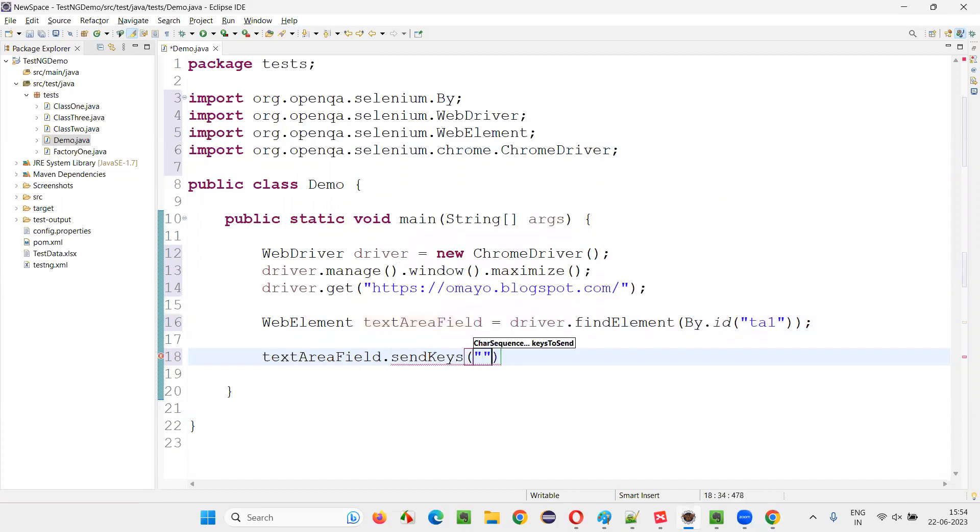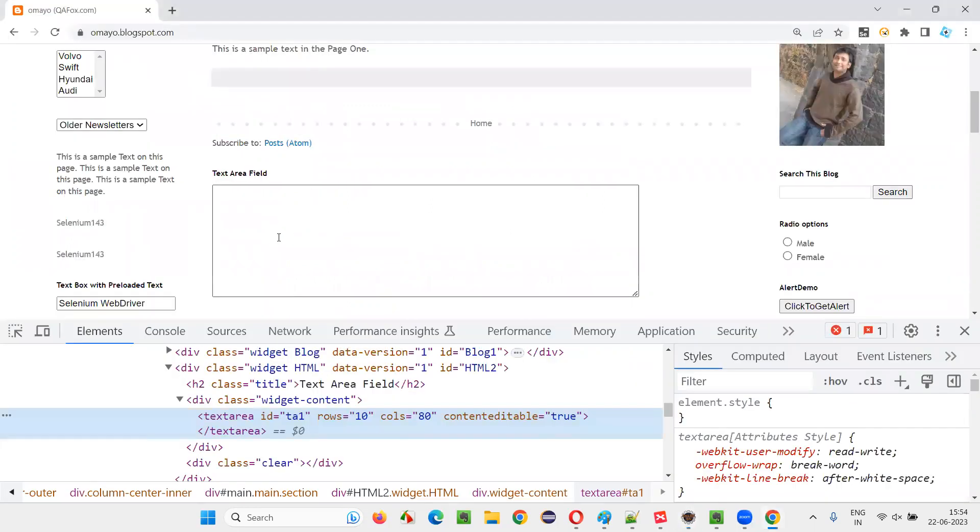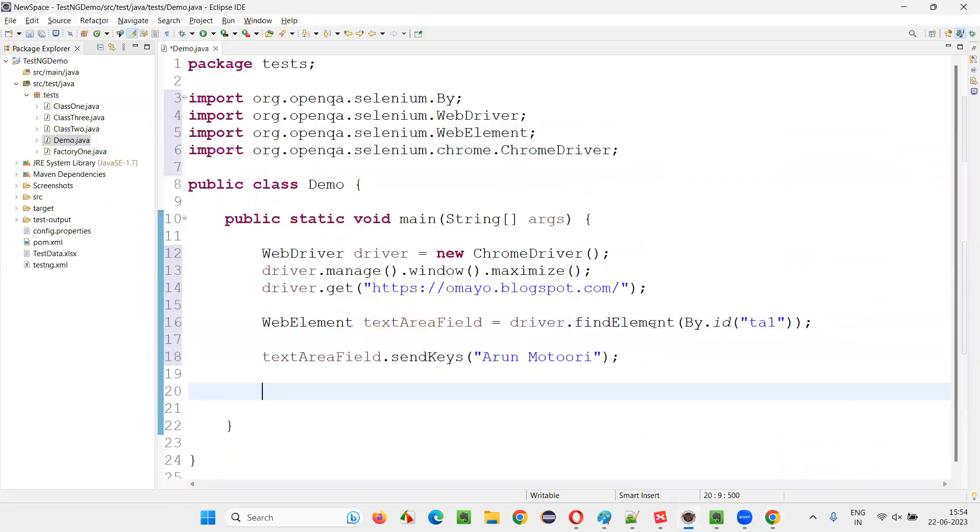For that, I'll simply say textAreaField.sendKeys. And here, I'll give my name. I don't want to read. Put a semicolon. After that, that's it. This is what is the code.